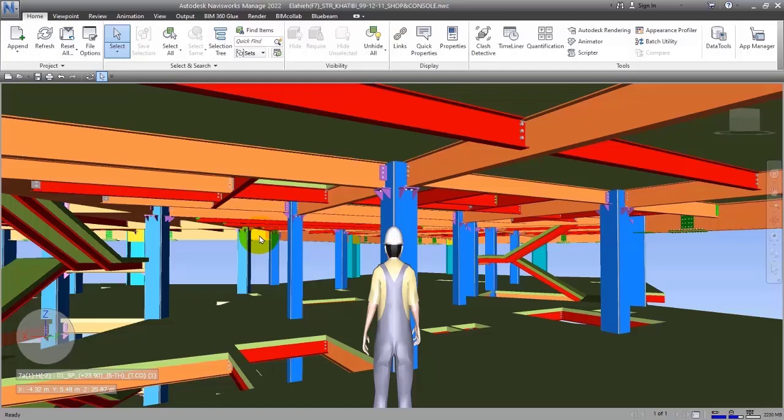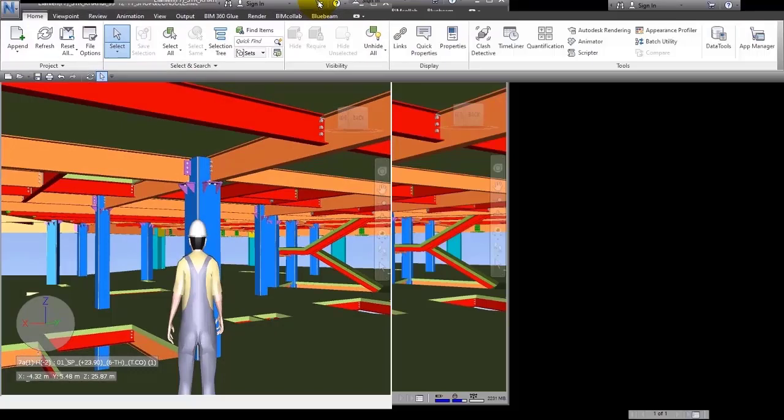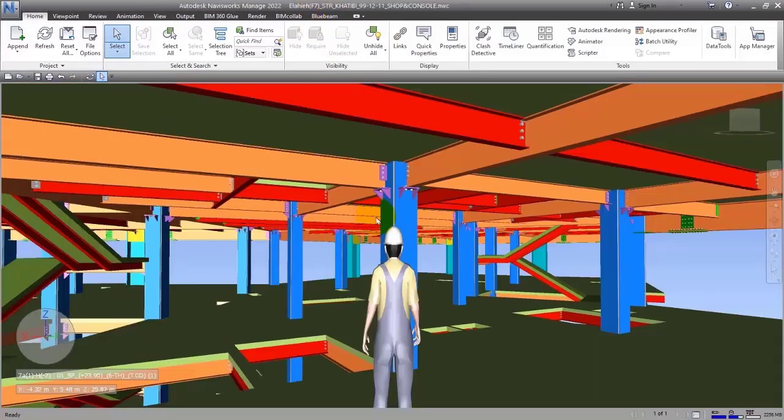So what we have to do is go for a software that can simplify this process for us. Now one of these software is Navisworks, and also we can use Synchro and Bexel Manager. These three software are more famous than other software.